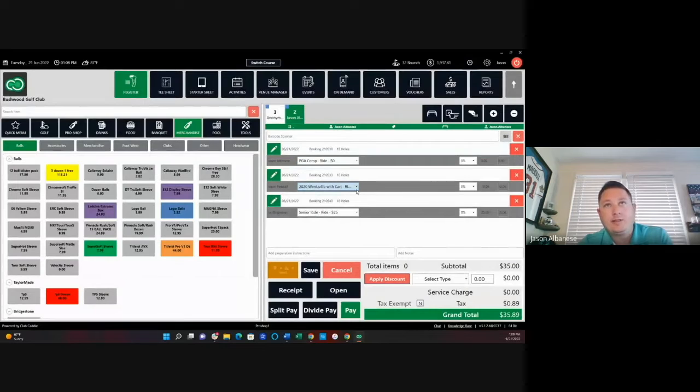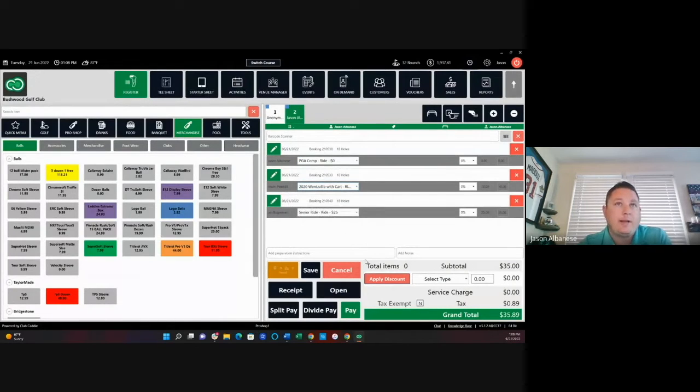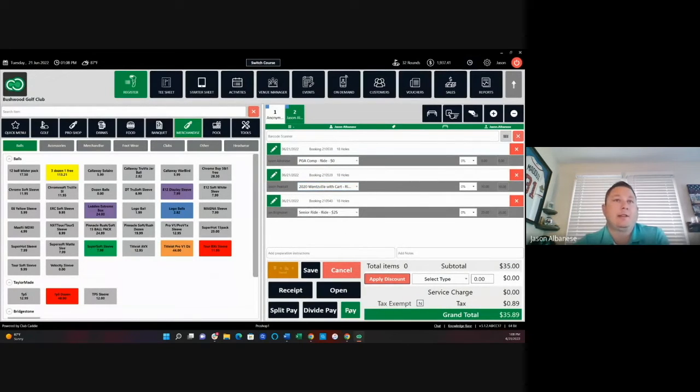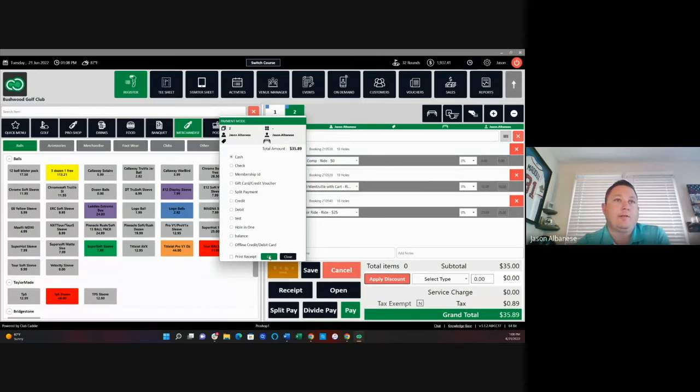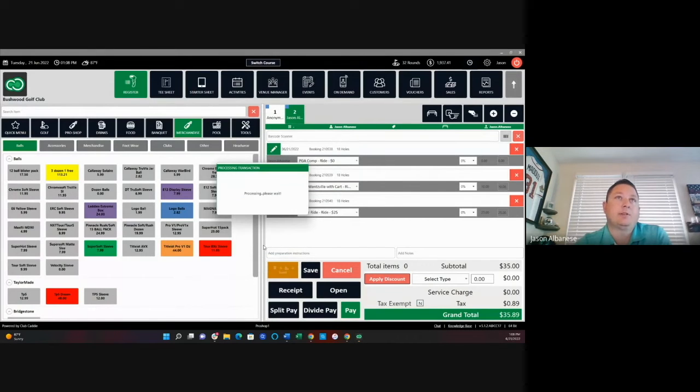And again, I could adjust each individual one if I needed to, if the rate happened to be correct. In this case, we're going to just pay for all of those via cash and we can close out that transaction.